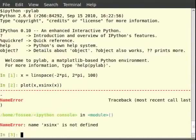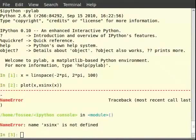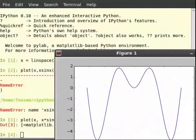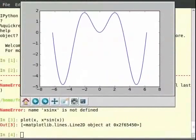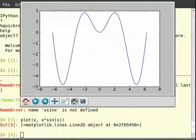We get an error saying x*sin(x) is not defined. This is because x*sin(x) is actually x star sin(x). So for that we have to type on the terminal: plot(x, x*sin(x)), then plot(x, sin(x)).